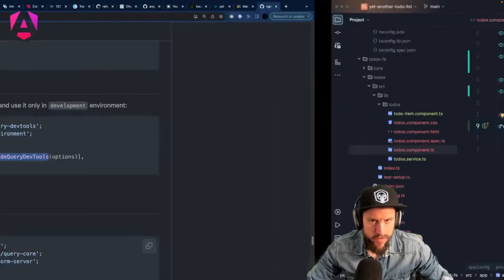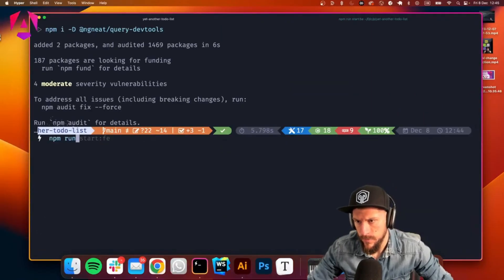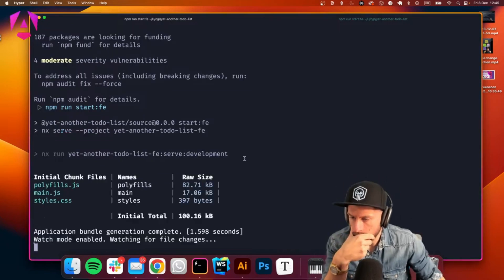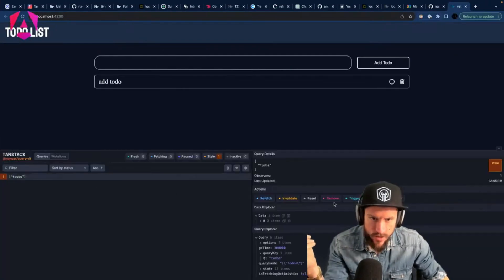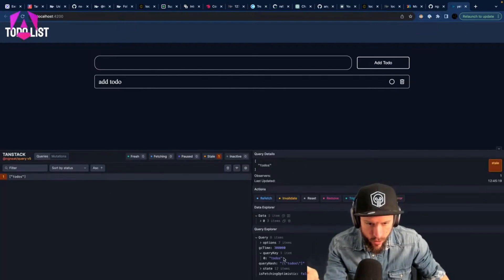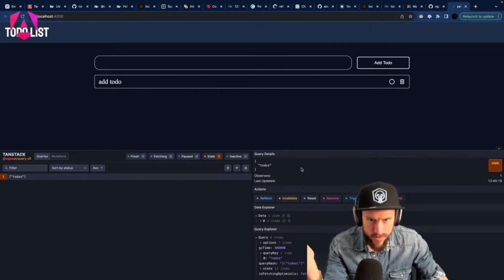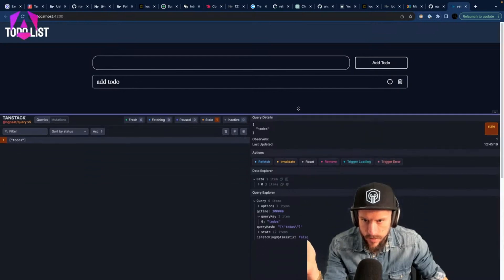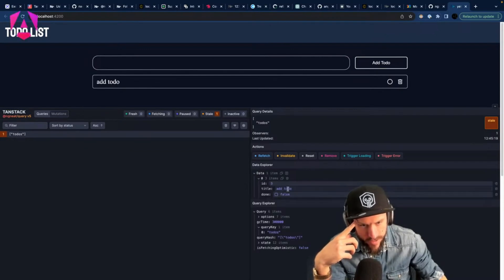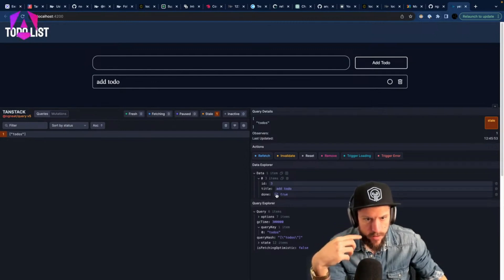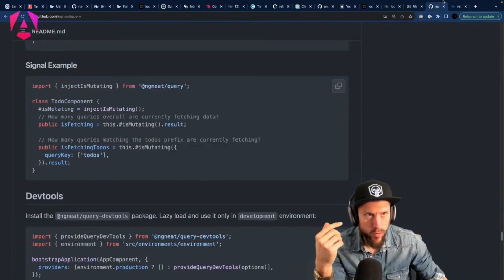Now with dev tools running, we can see we have the 'todos' entry. We can see the options, the query hash, and we can also invalidate the cache, refetch, reset, or remove entries. We can also see the data — for example, a to-do with title 'add to do', done false — and you could toggle that. Pretty cool.